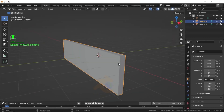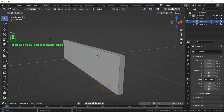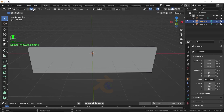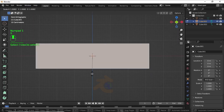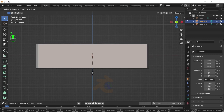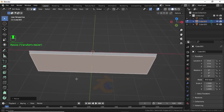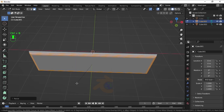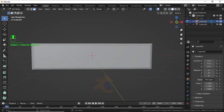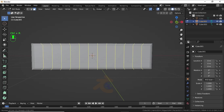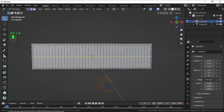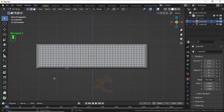Now select this cube, then select this face. Scale a little bit like this. Now press Ctrl+B for edge bevel like this. Now add some loop cuts like this, and also add loop cuts like this. Now press 1 for front view.